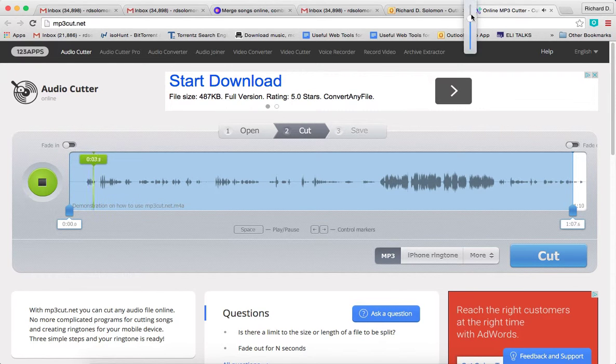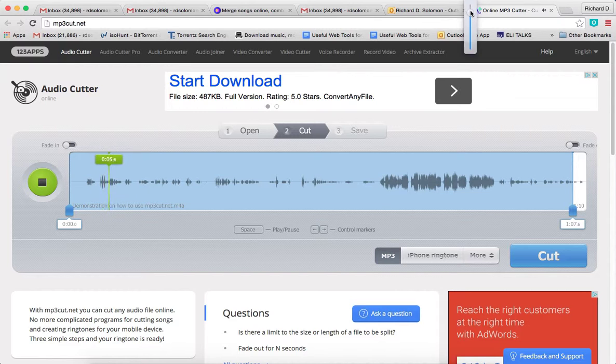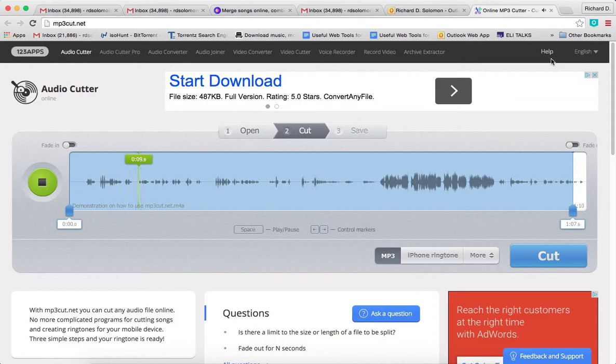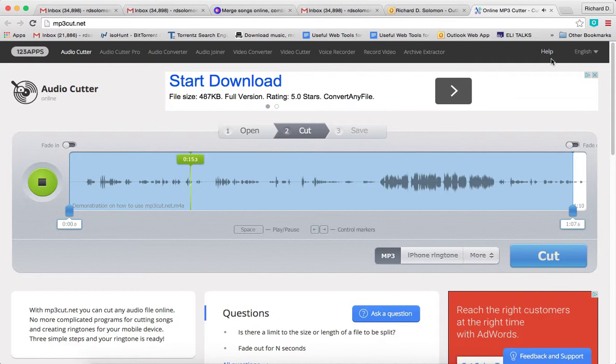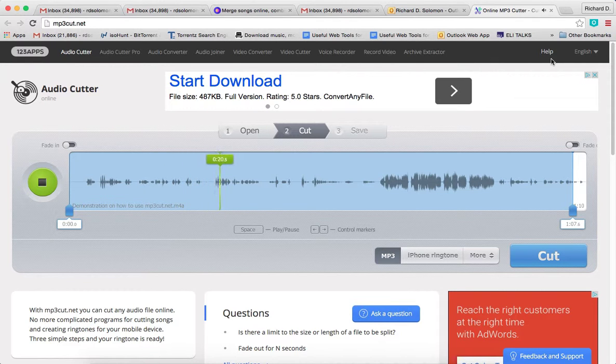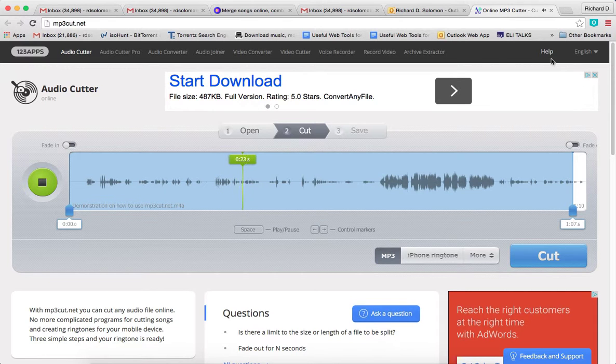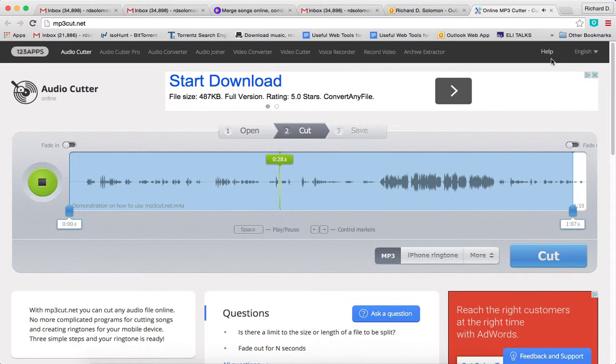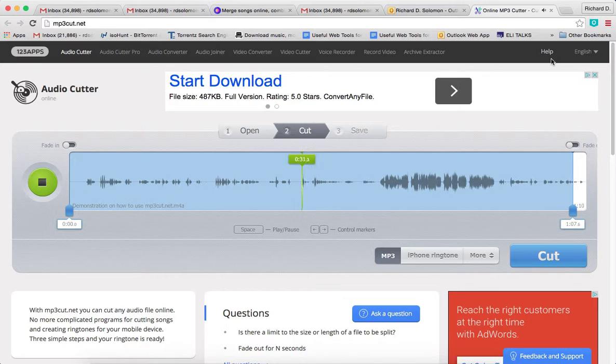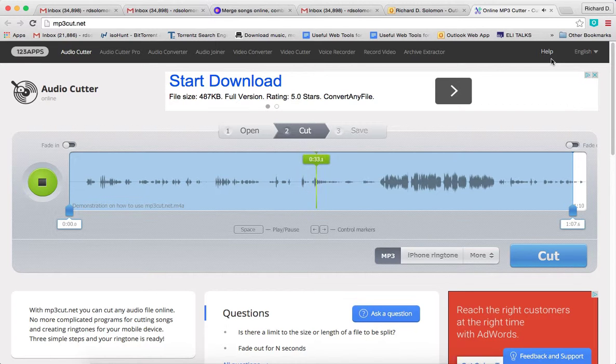Shalom Chavarim. This is Richard Solomon, and this will be a demonstration of how you use a web editing tool called mp3cut.net. What mp3cut.net does is it allows the Judaic educator or student to cut audio files. So in this demonstration,